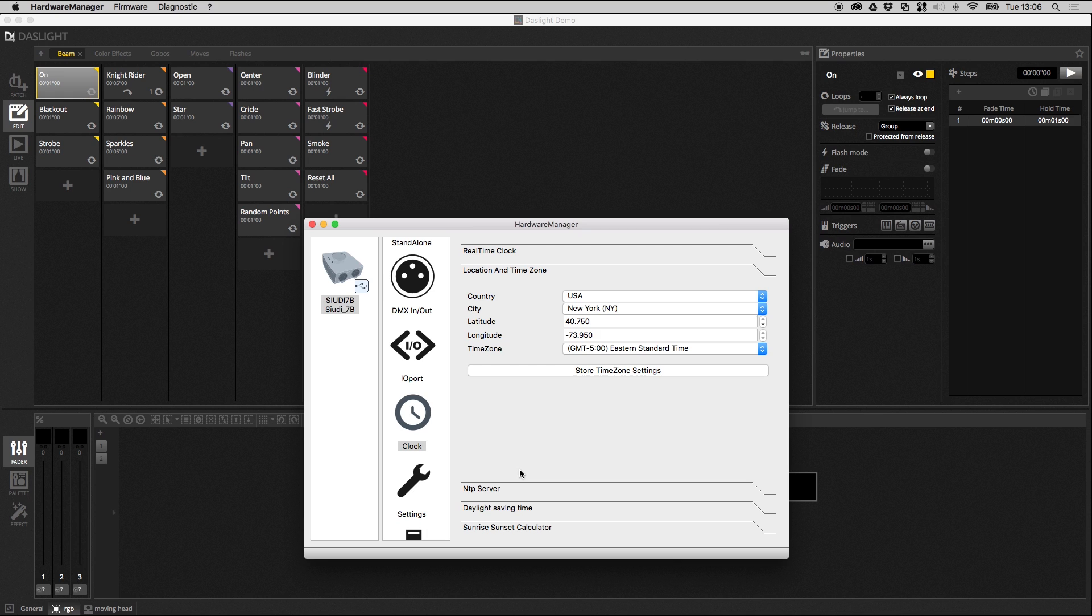We've also got location and time zone. Again, this is not for all devices, but for some DasLite devices you can automatically adjust the clock at different times of the year and you can automatically trigger scenes at sunrise and sunset. But for these features to work, the device needs to know where it is in the world. So you can select your country and your city, or you can manually type latitude and longitude values or manually enter a time zone and store these time zone settings.